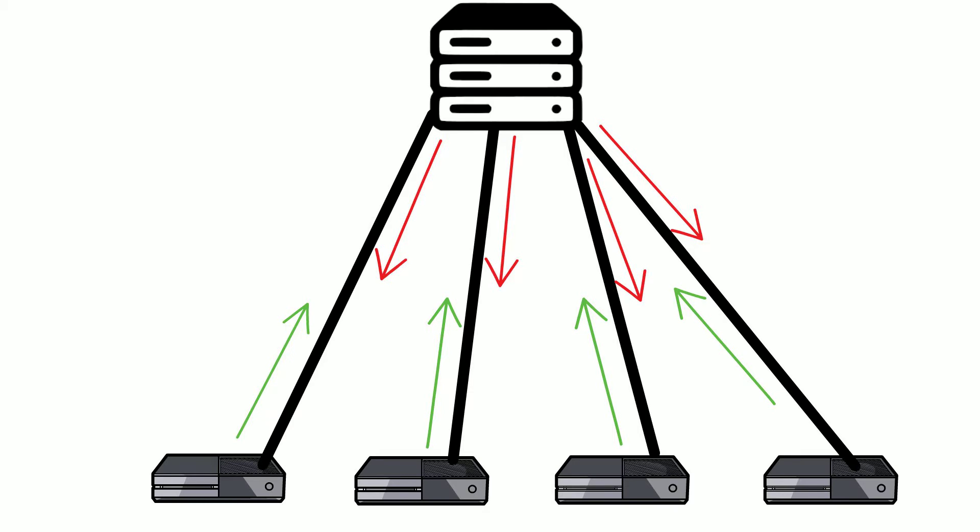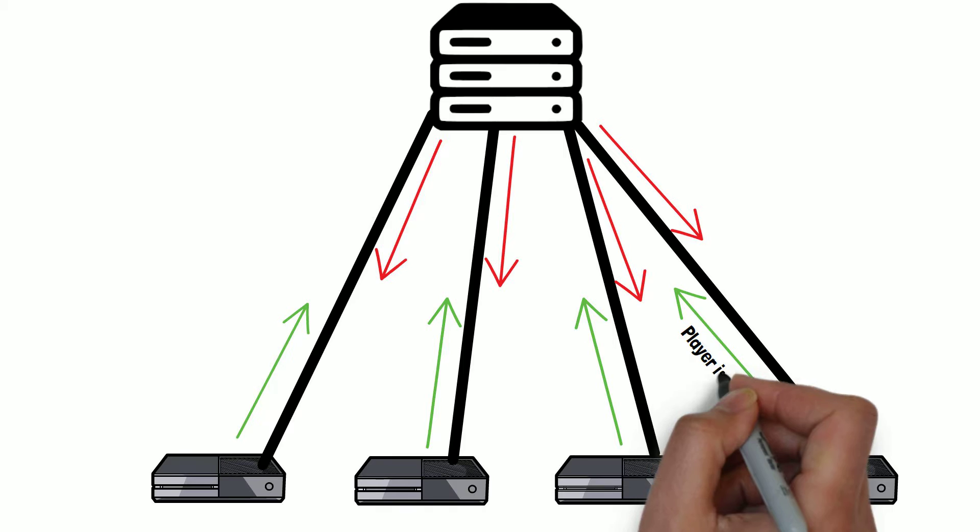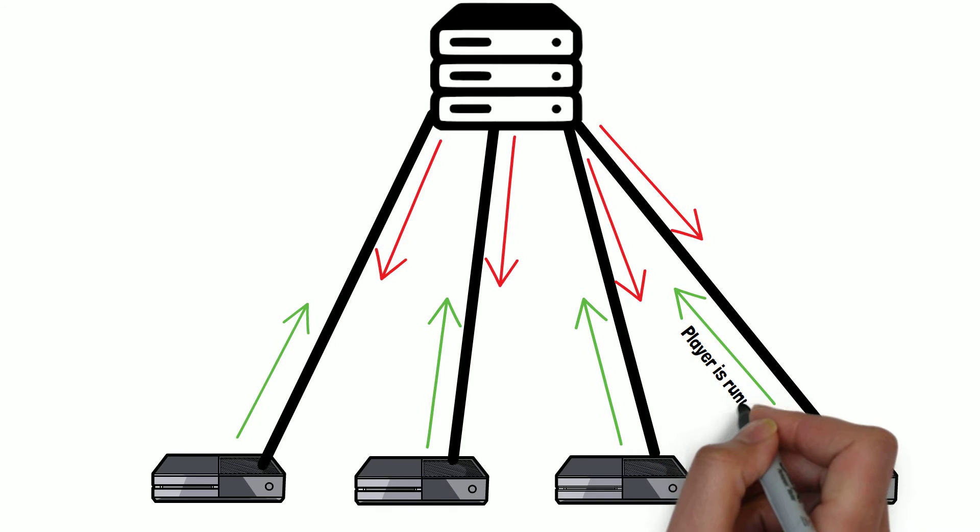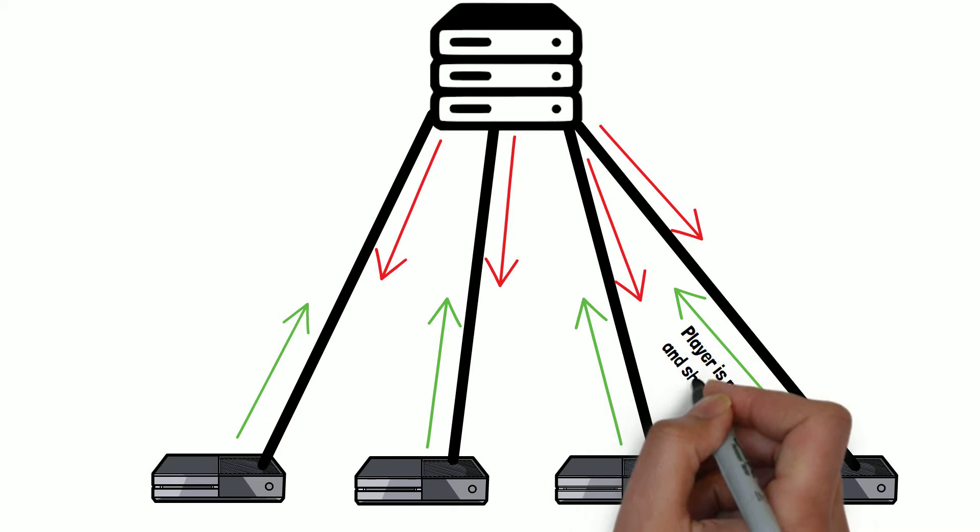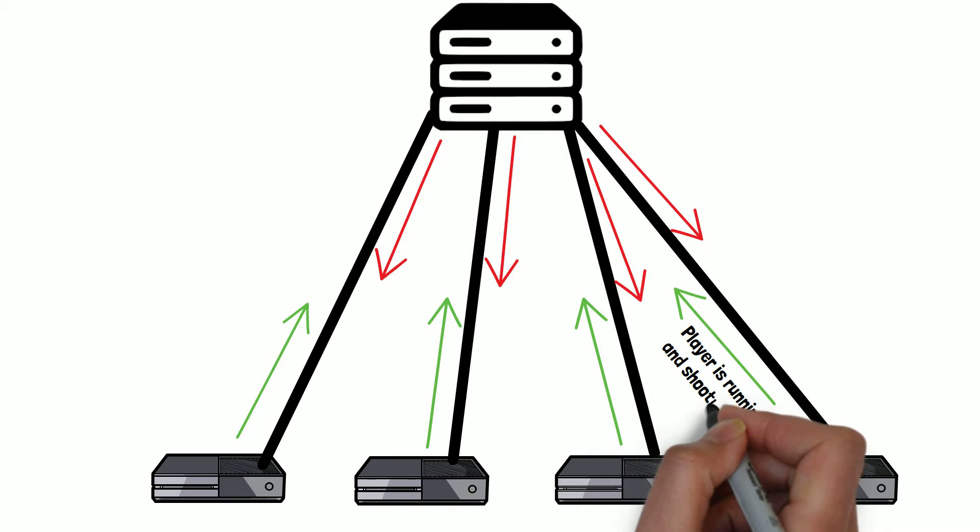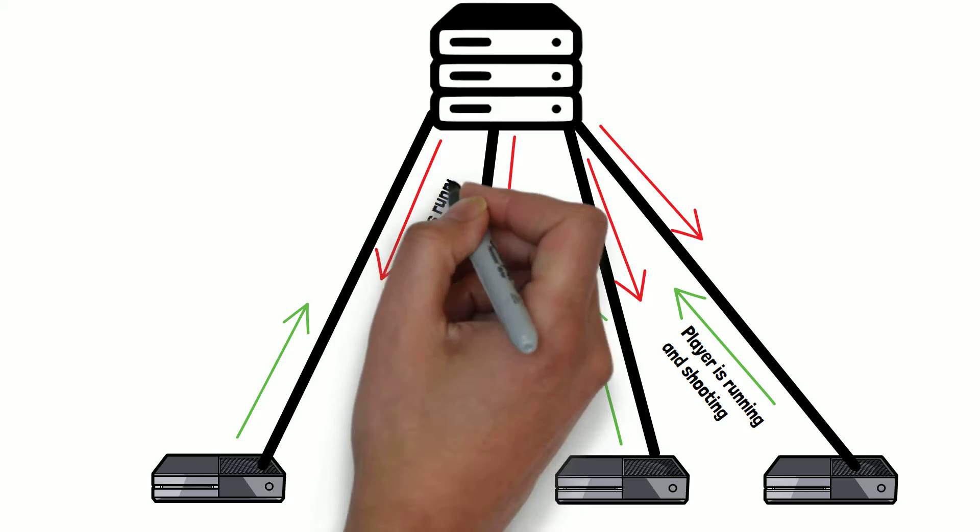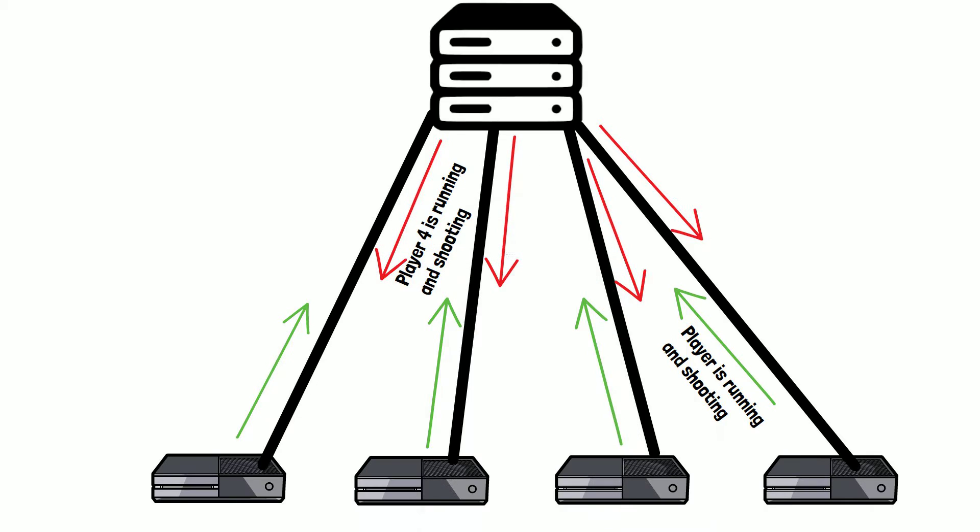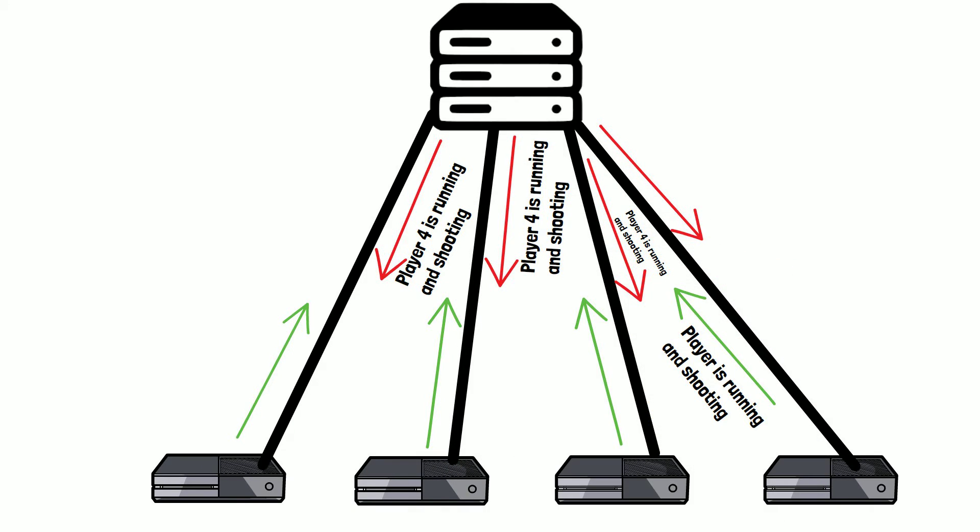If a player in the online game runs forward and starts shooting, their console or PC will send this information to the game server, which will then send the information to the other player's devices, which is how they can see the other player run forward and start shooting in the game on their own consoles.